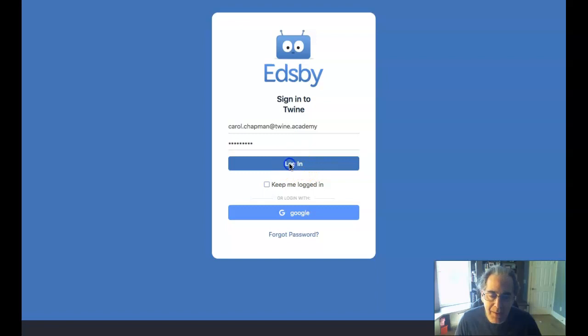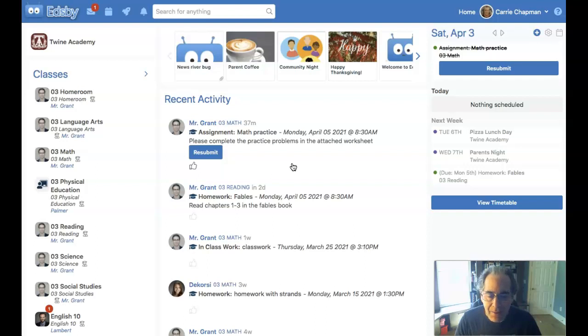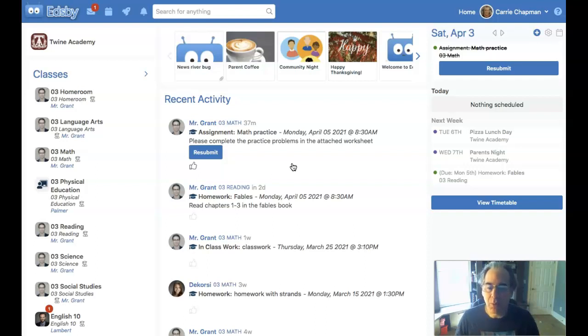I'm going to connect here as a student, so I'll log in here as Carol. And in traditional assessments, our teacher might give us work with a date and time on it where they're going to prompt us, and we'll have a button here to hand in that work.